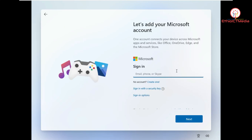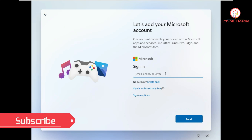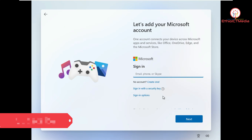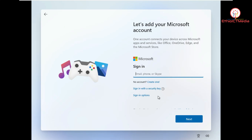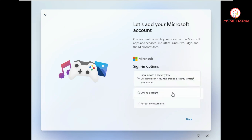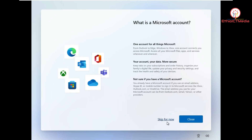Now there is an online account option — you need an internet connection. We can use our previous Microsoft account. We're going to click on sign in option. We can also create an offline account. So we're going to click on skip for now to create an offline account.